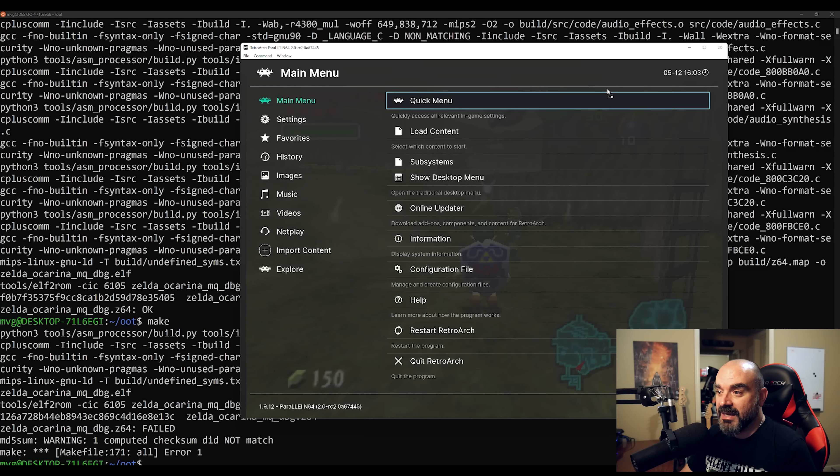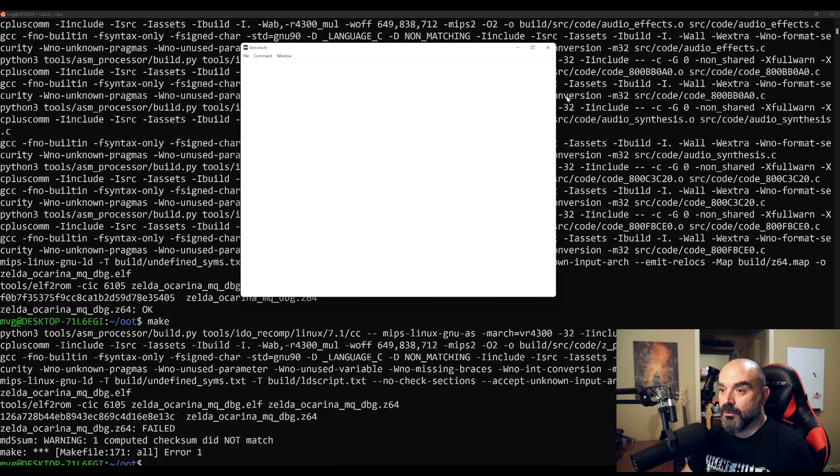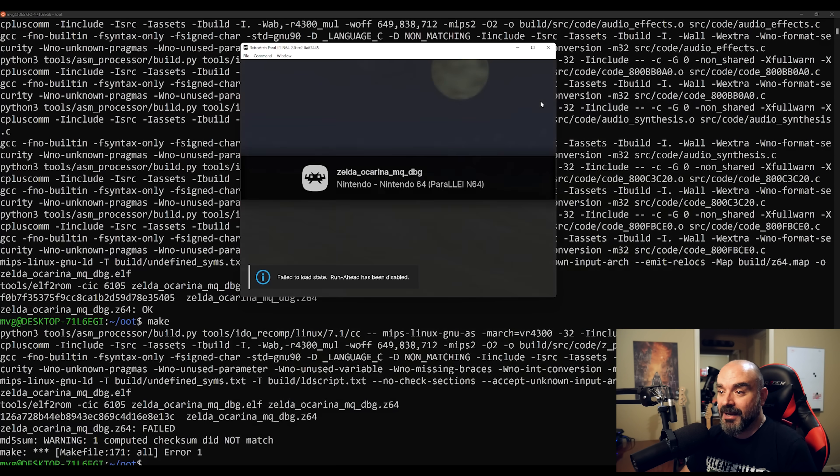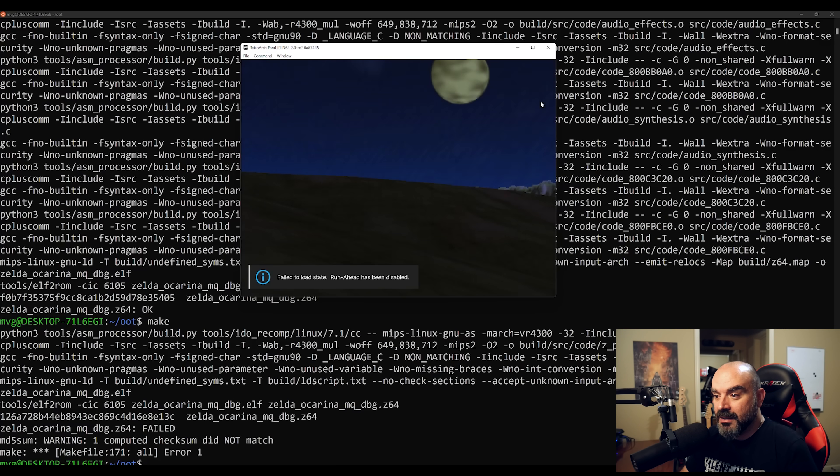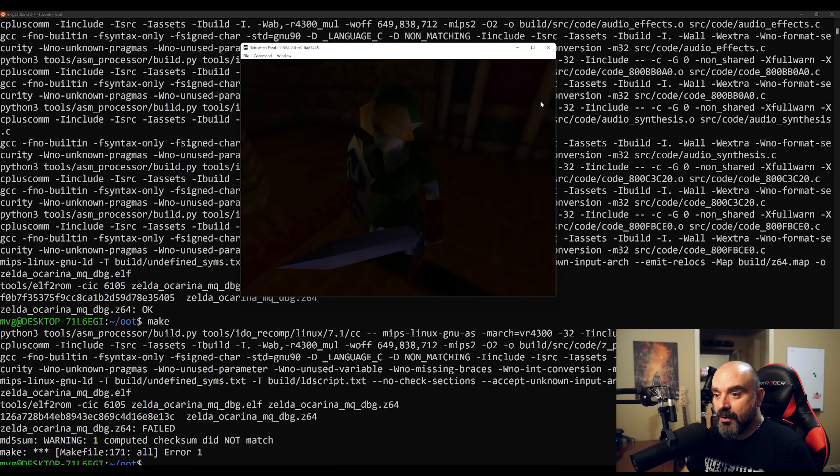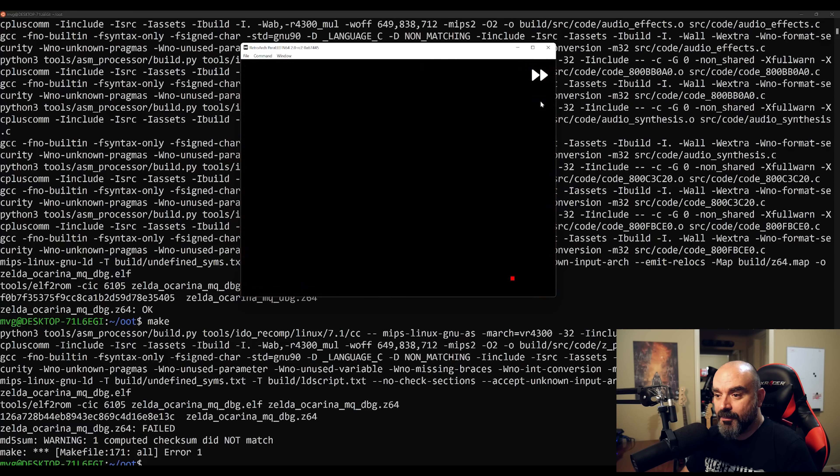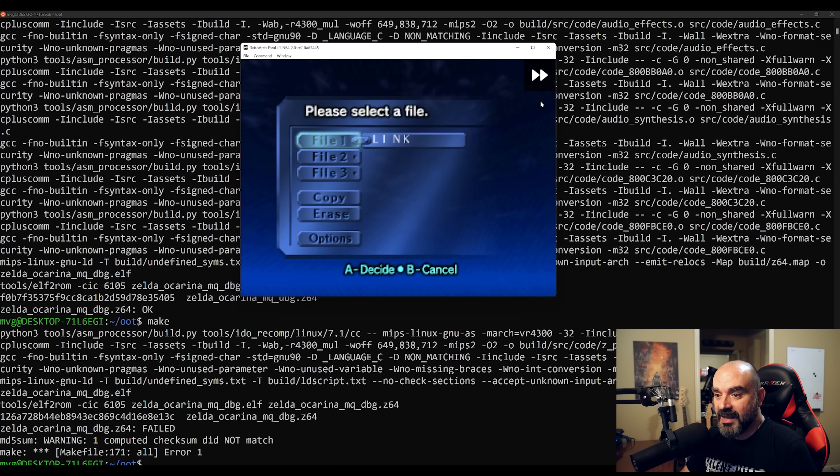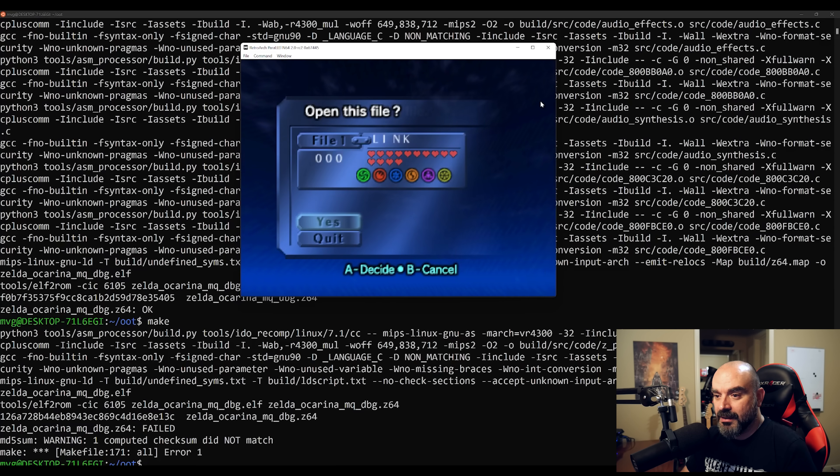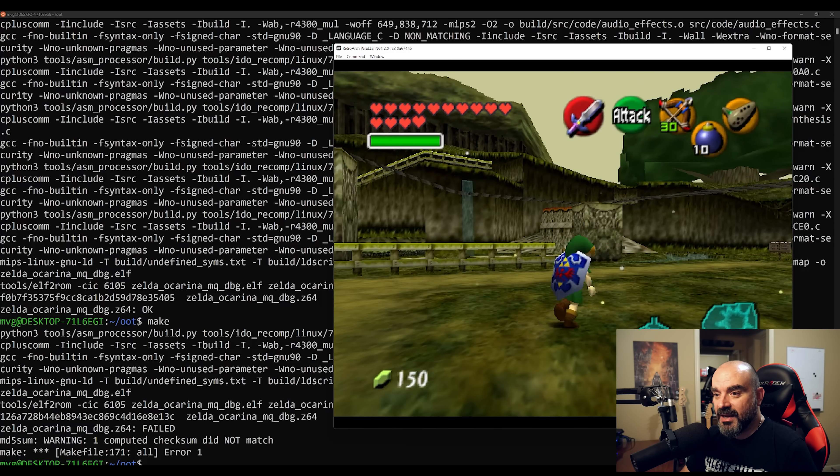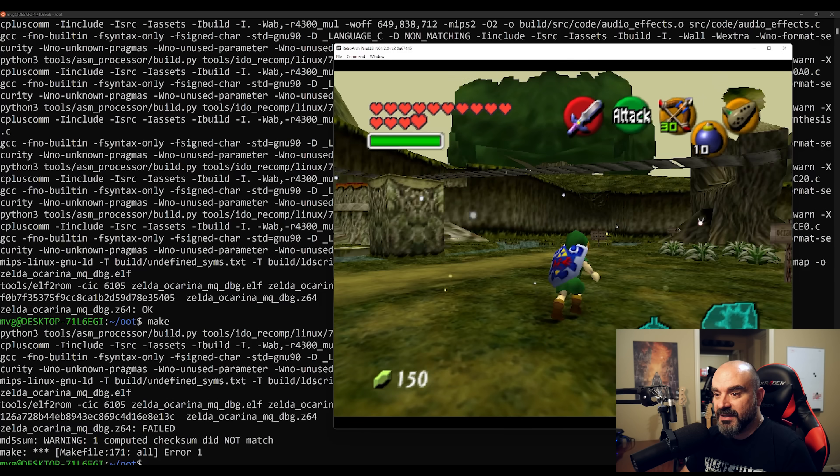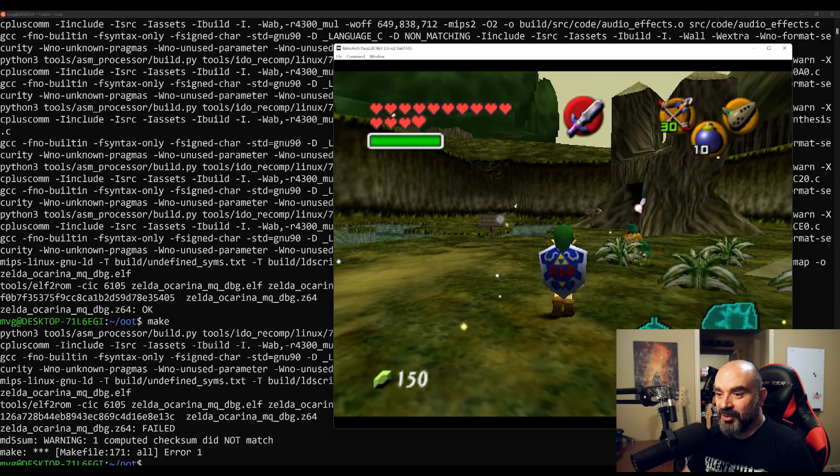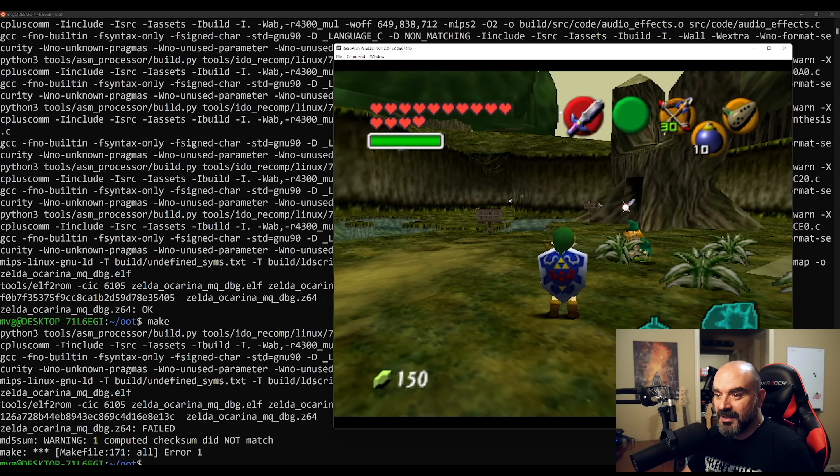So if we go back and drag the ROM back into the emulator, what you'll see now is if we go ahead and go back into the first part of the game, you'll see that the fog is completely disabled.